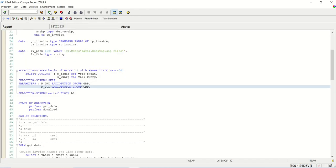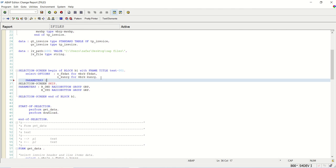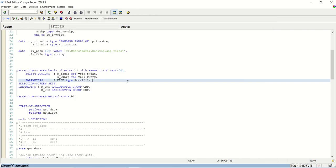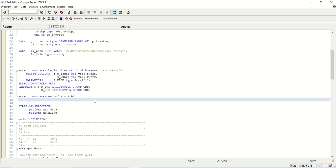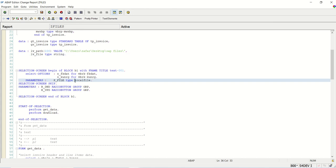We can see two radio buttons. Now to upload the file on the selection screen, we require one more option to select the file we want to upload. So we add a parameter with name P_FILE. There is one standard data element, LOCAL_FILE. This file type is string. The same string type is used for upload as well as download.